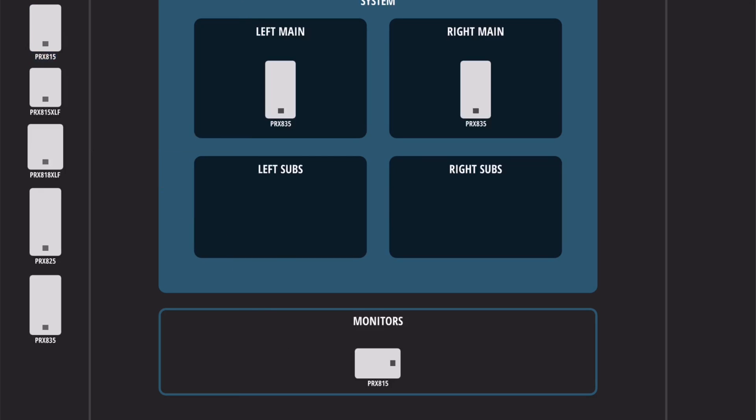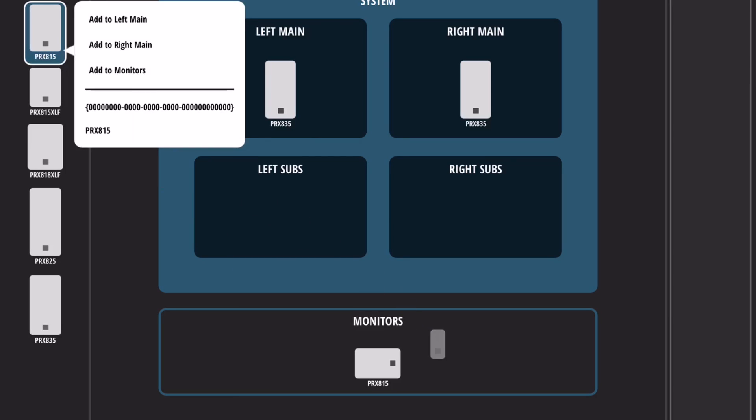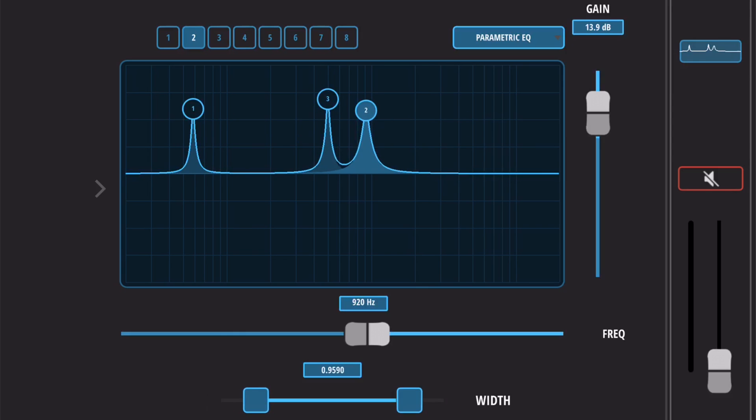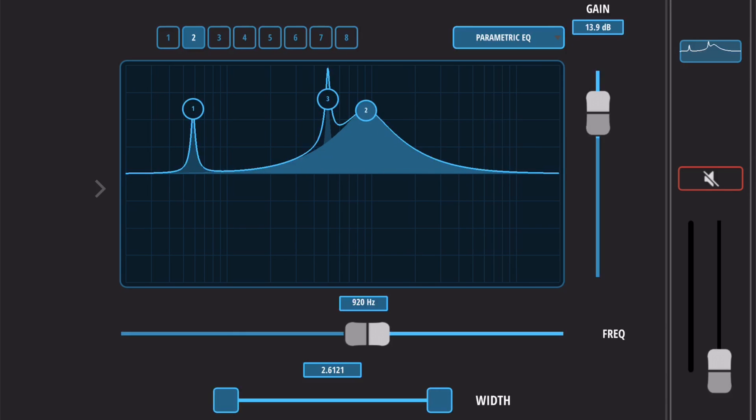Repeat this process until you have all your speakers connected to your network. As you can see, connecting all of your speakers to a network allows an unparalleled level of control over your system and really lets you take advantage of the powerful DSP that's built into PRX800.